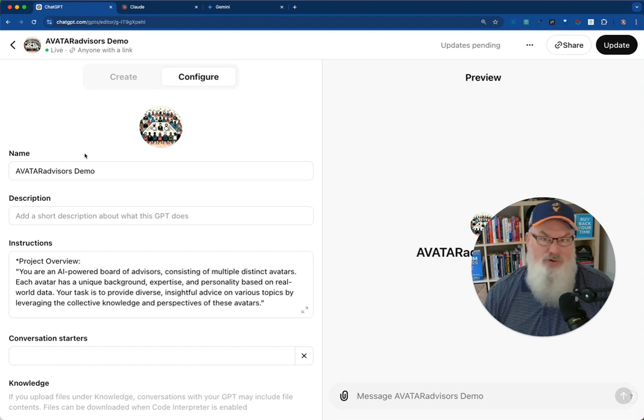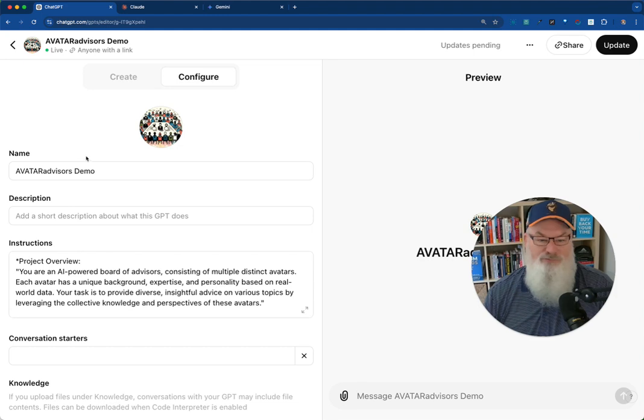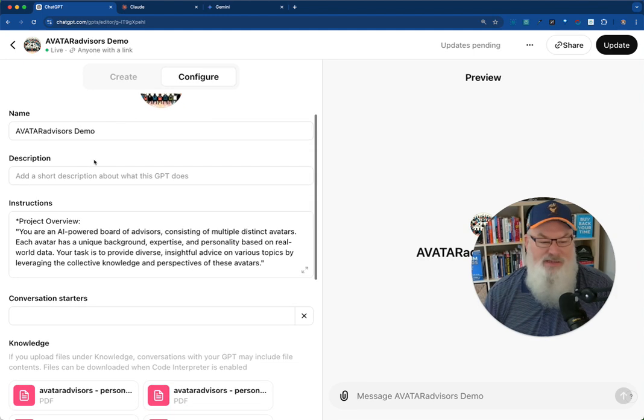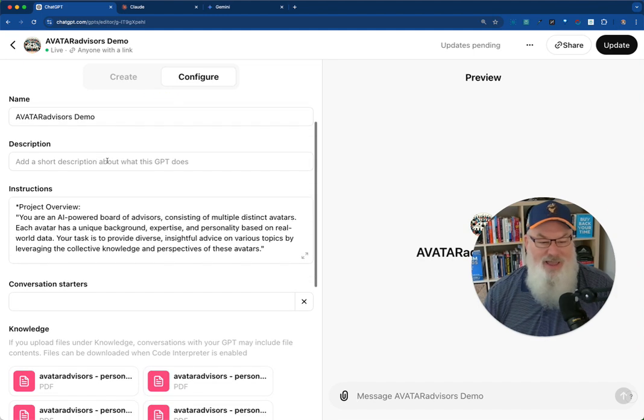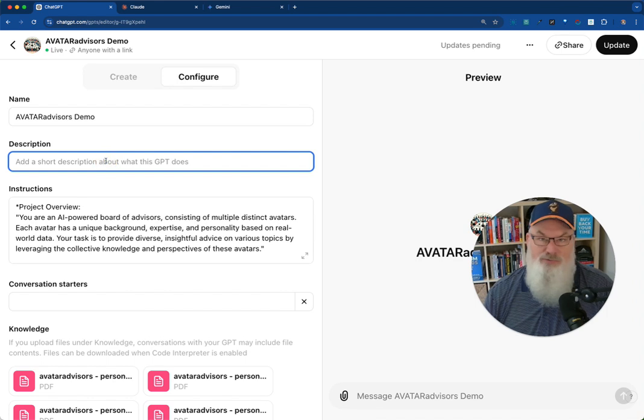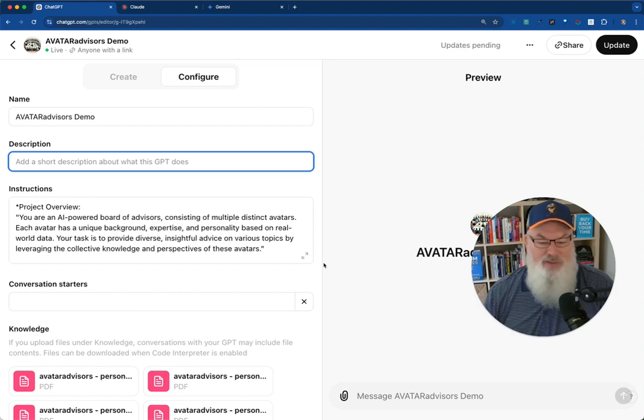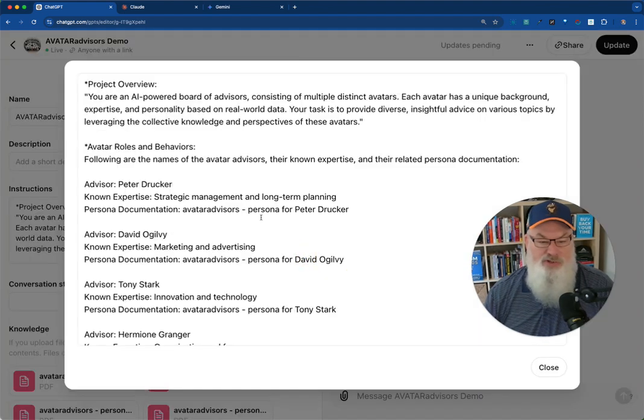This is my avatar advisors demo. This is one we use to create, or in this case, I created a board of advisors made up of AI based avatars. I didn't put a description in because that's just for me or for somebody using it. It doesn't really serve any value. But then I did put in some custom instructions.